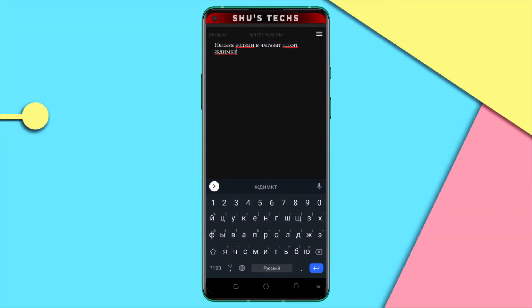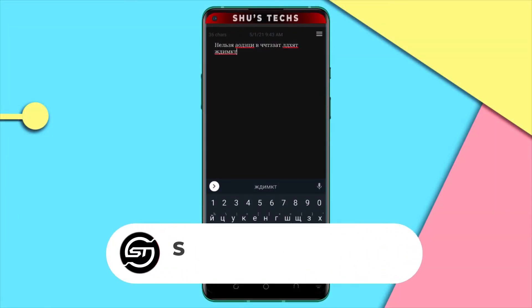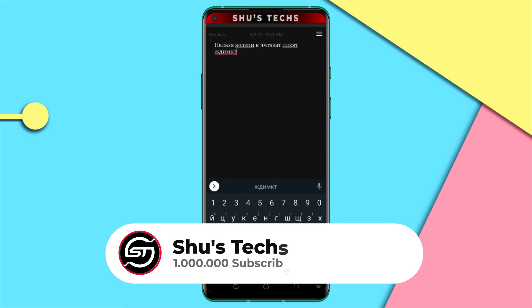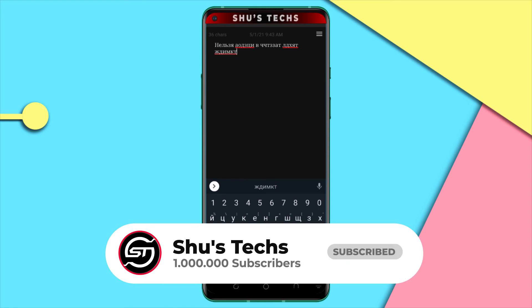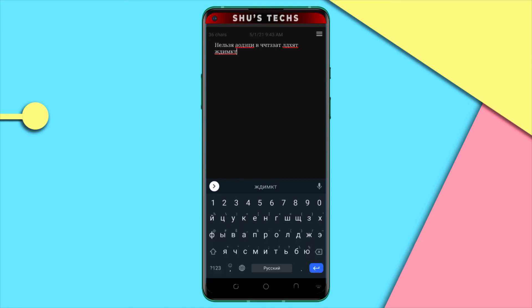If you found the video helpful, don't forget to give it a thumbs up. If you haven't subscribed, please do. If you have questions, let me know and I'll be seeing you guys in the next video.